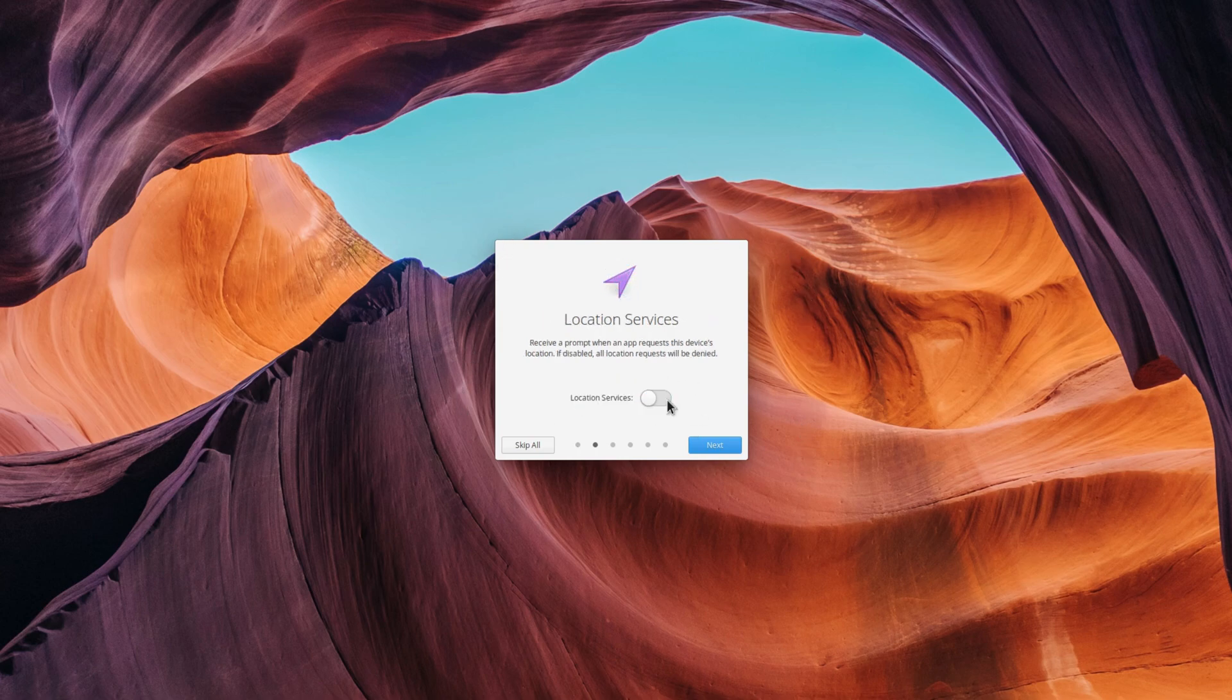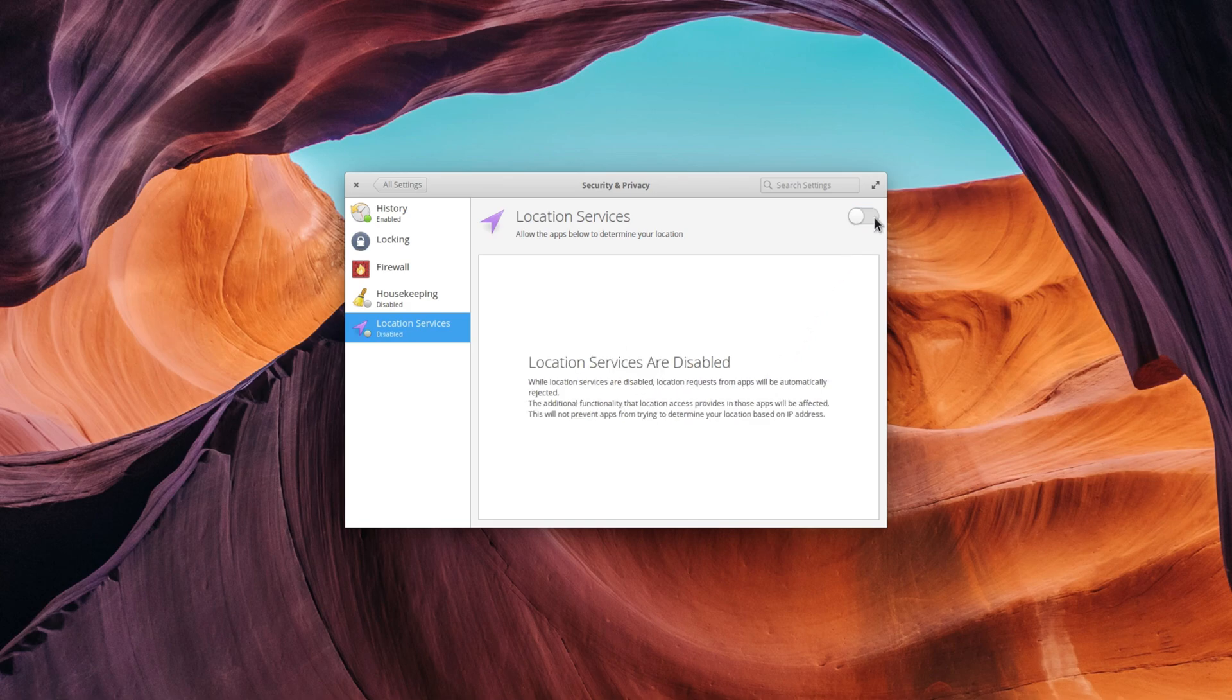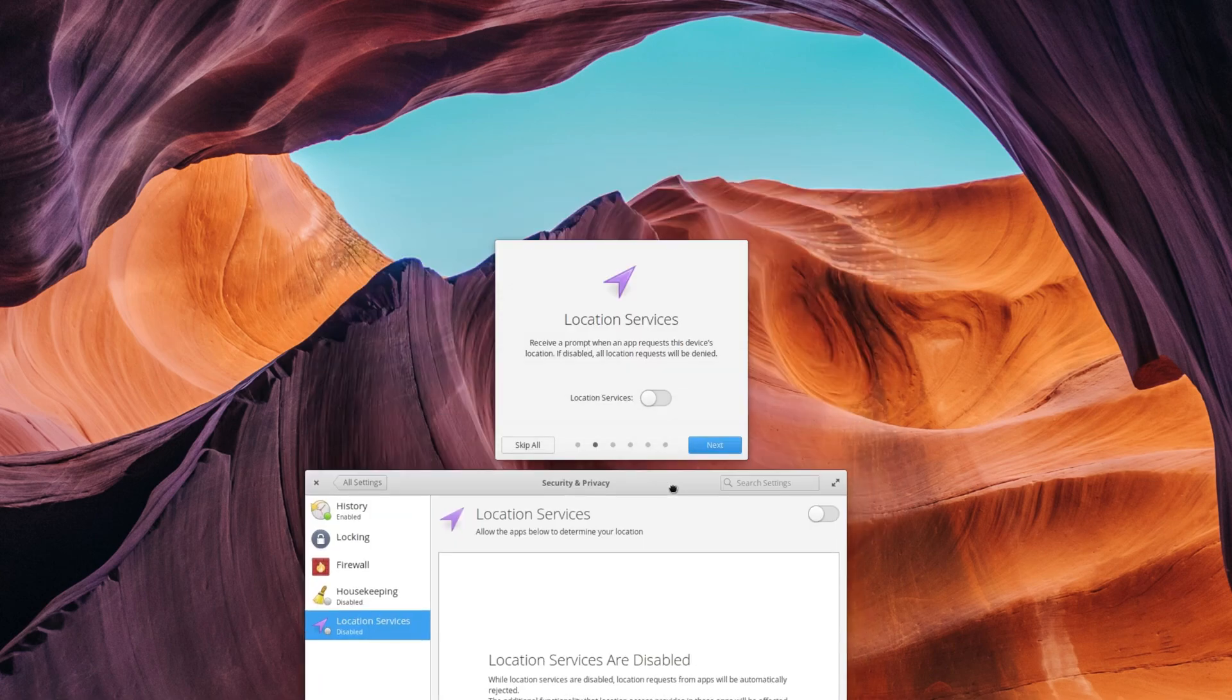The second screen lets you enable or disable location services. Elementary OS apps will ask you for permission to use your location if that toggle is on, if not, they'll take it as a sign they shouldn't bother you.